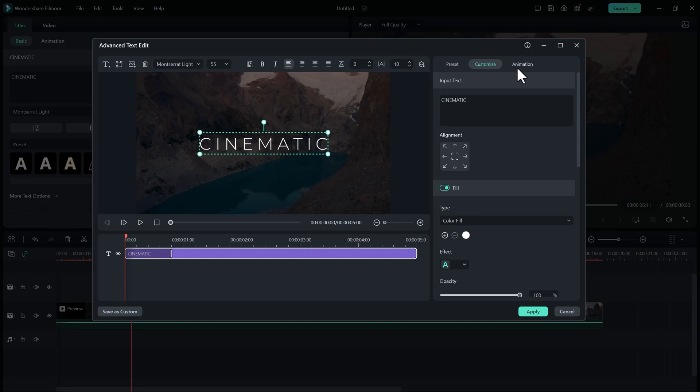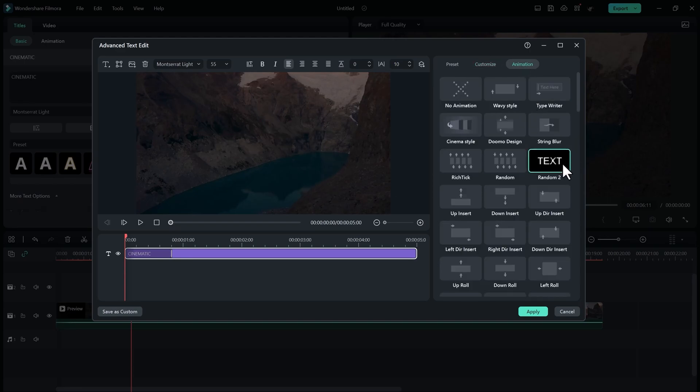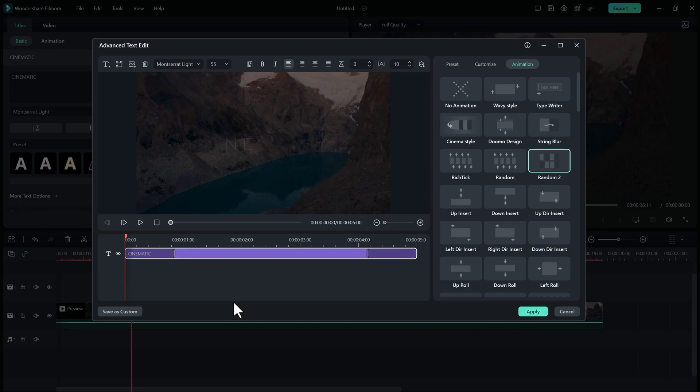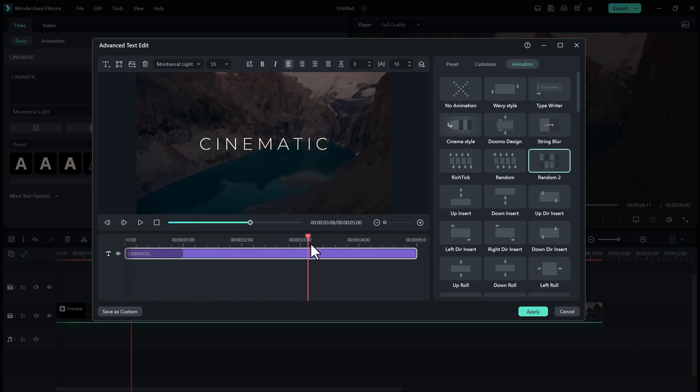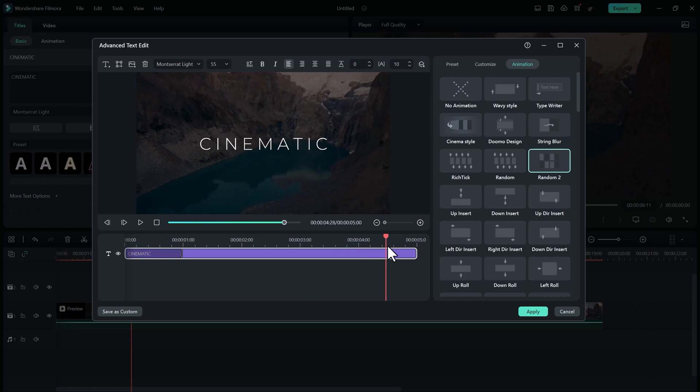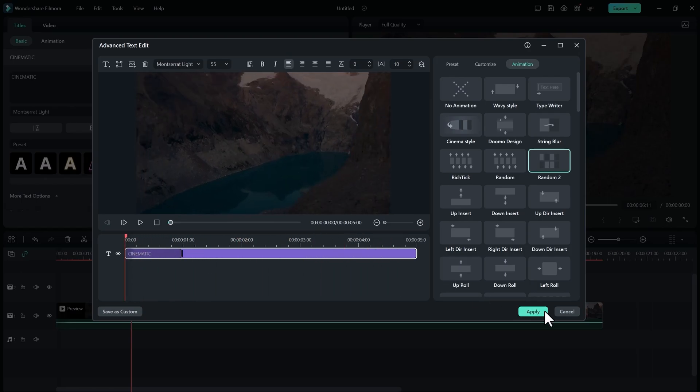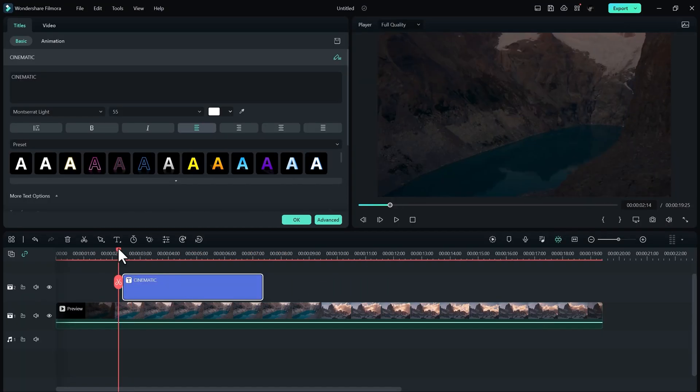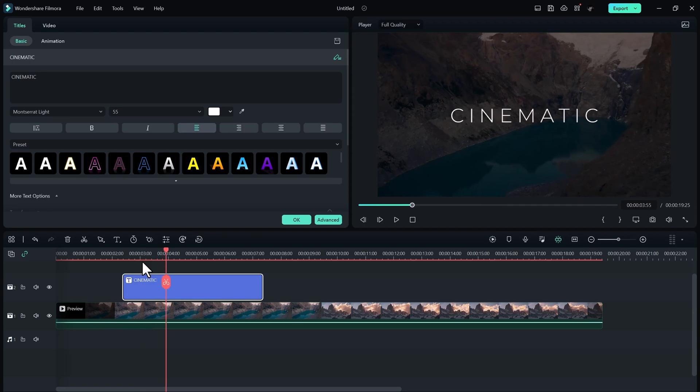Go to Animation. For cinematic look, I will go with the Random 2 animation. I personally like this one. You can choose any other if you really like. You can also adjust the in and out point over here. Once you're done with it, hit Apply. It looks really clean.